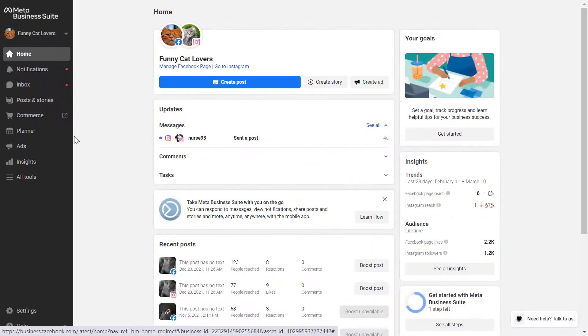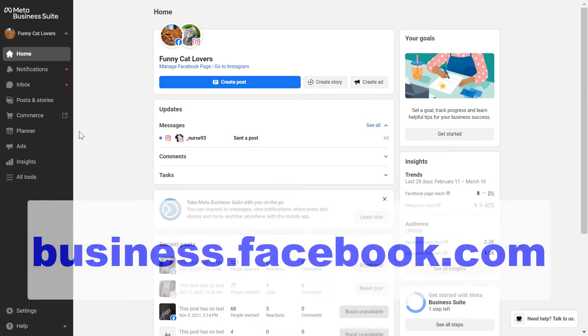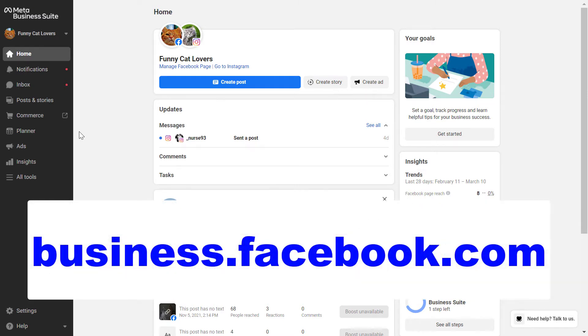Alright, so to schedule a Facebook post within the Meta Business Suite, all you have to do is open up Meta Business Suite, which is the new Facebook Business Manager account, so you can reach that by heading over to business.facebook.com.